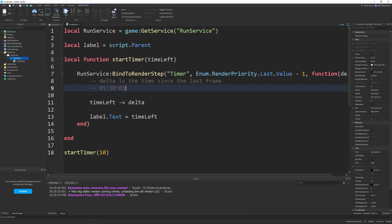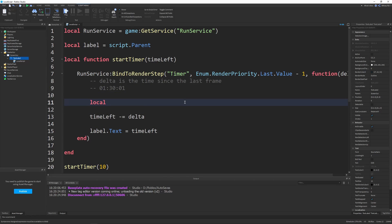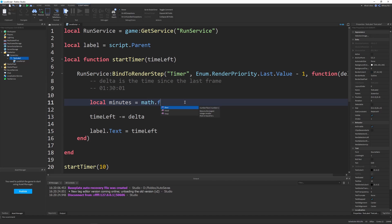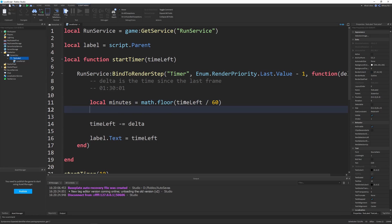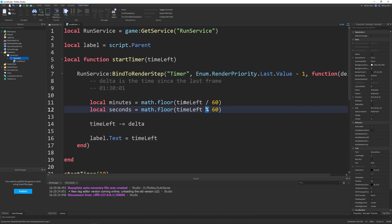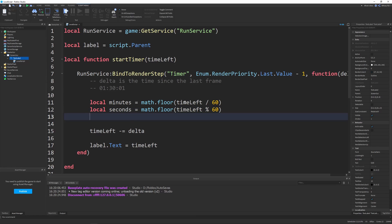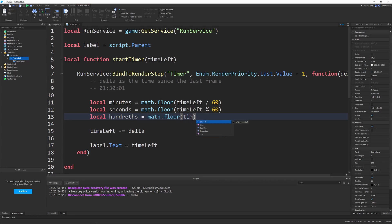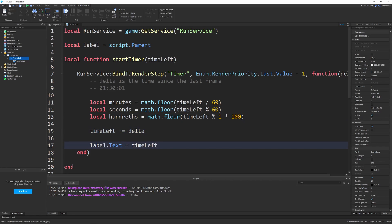In my example, I'm only going to be going to hundredths of a second. You can go to milliseconds if you want, you can go to tenths if you want. First things first, I'm going to make our minutes variable. Bear with me here, I'm going to do the math and calculations, but I'll explain it in detail in a bit. This is just for the people who just want the code. We're going to say math.floor timeLeft divided by 60. For our seconds, we're going to say math.floor timeLeft modulo 60. This is the modulus operator, it's the percent sign, and all it does is it gets the remainder from a division operation. Finally, we can say hundredths, and this will be math.floor timeLeft modulo 1 times 100.